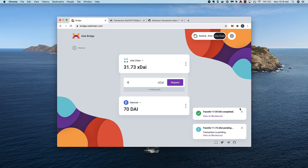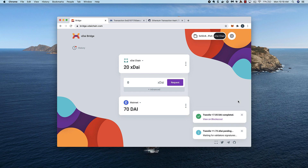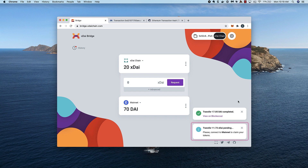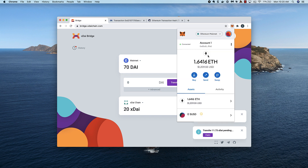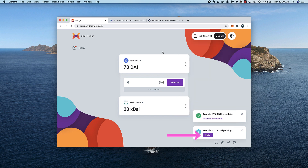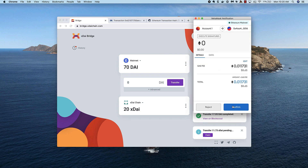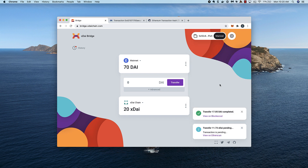The transaction is processing and will require block confirmations again, although it will be faster this time on XDAI. The first transaction is processed. Now we need to switch back to the Ethereum mainnet to claim our tokens. I switch back in MetaMask and see the claim button. I click to claim and confirm in MetaMask. The transaction is claimed and my wallet balance reflects the new amounts.